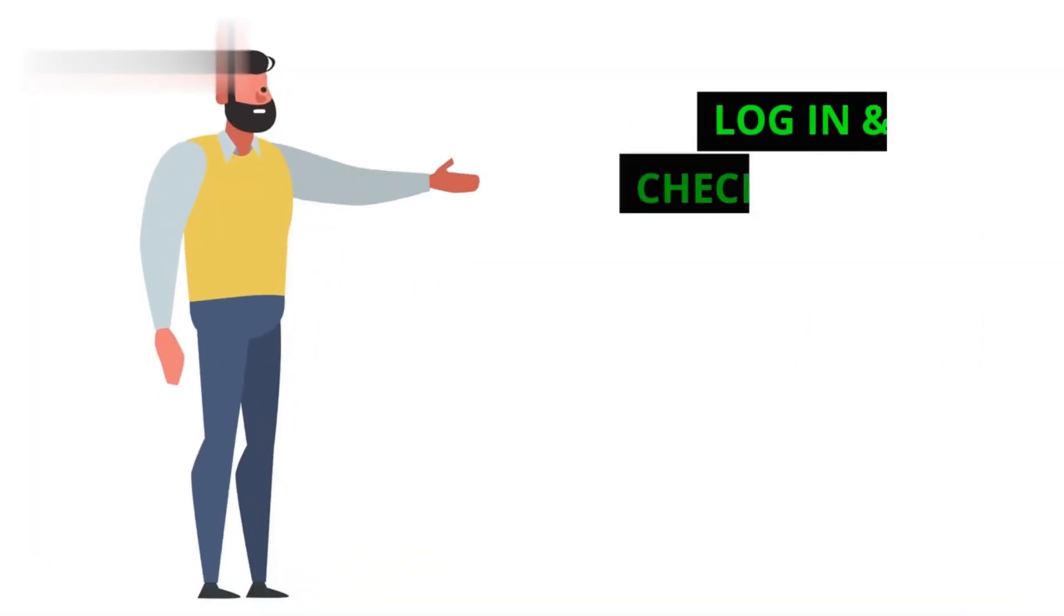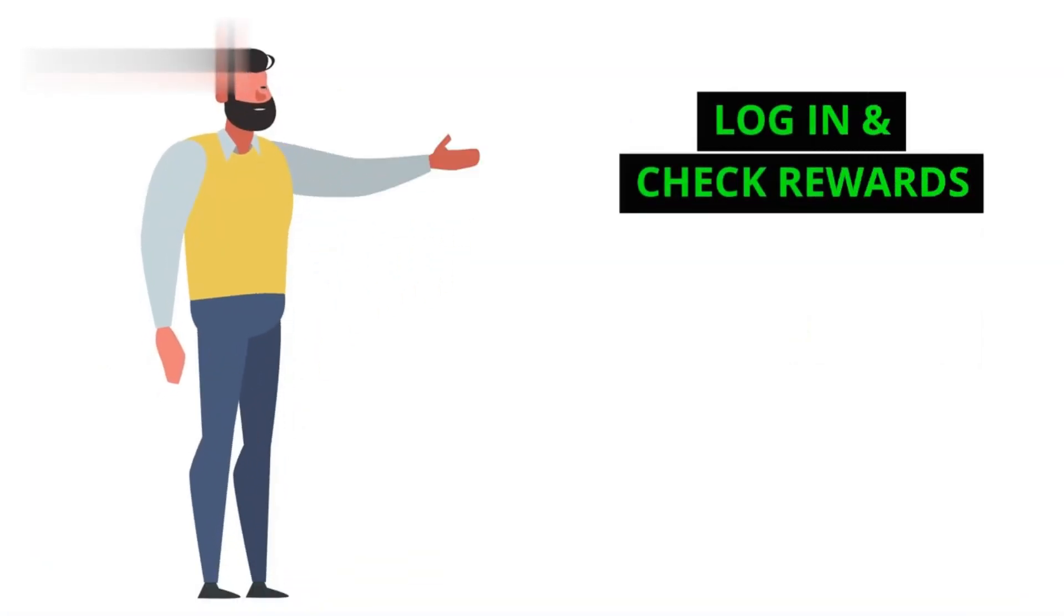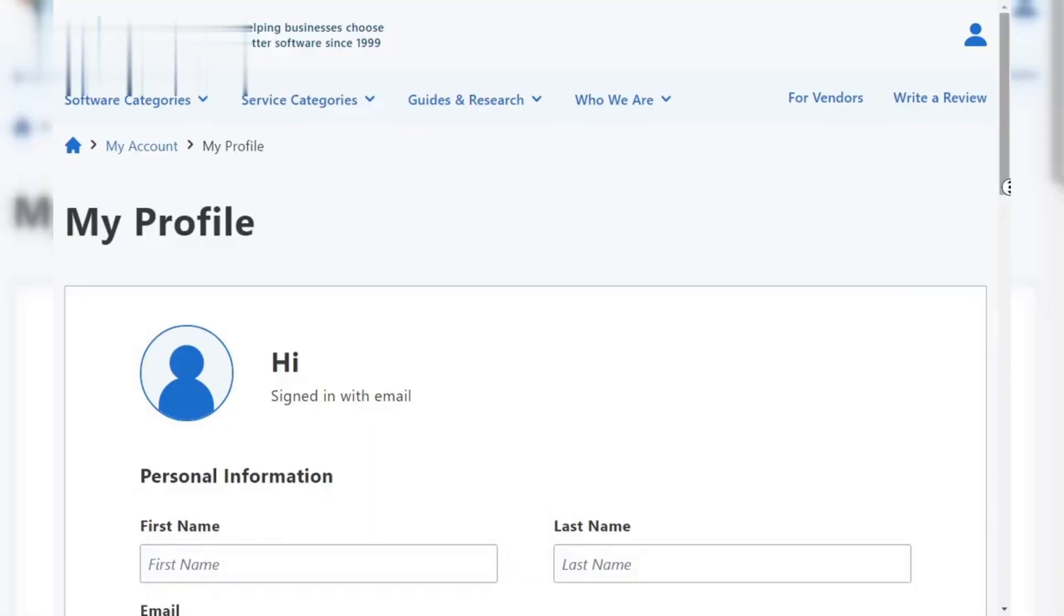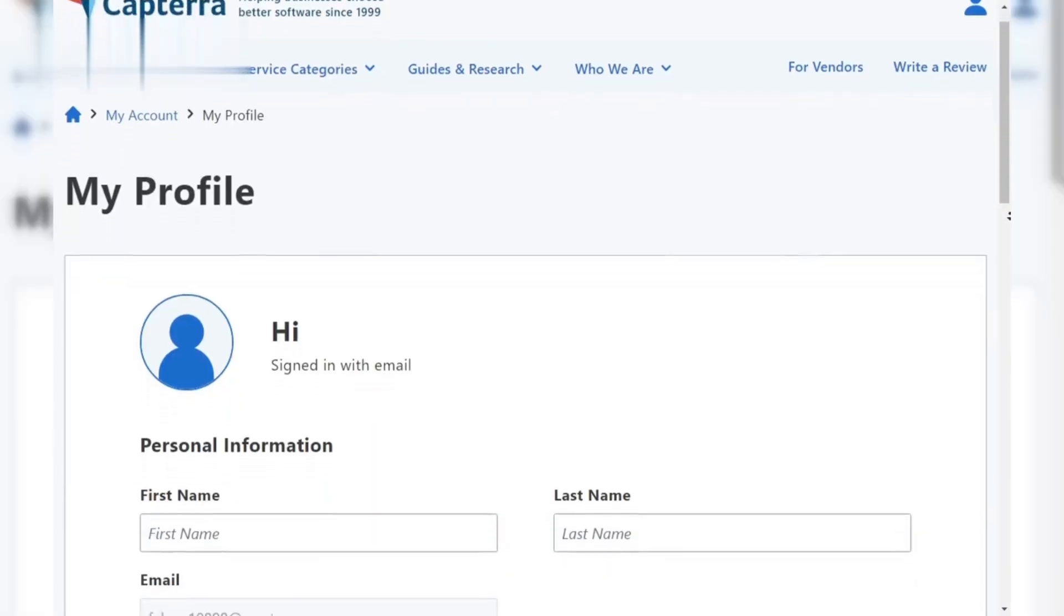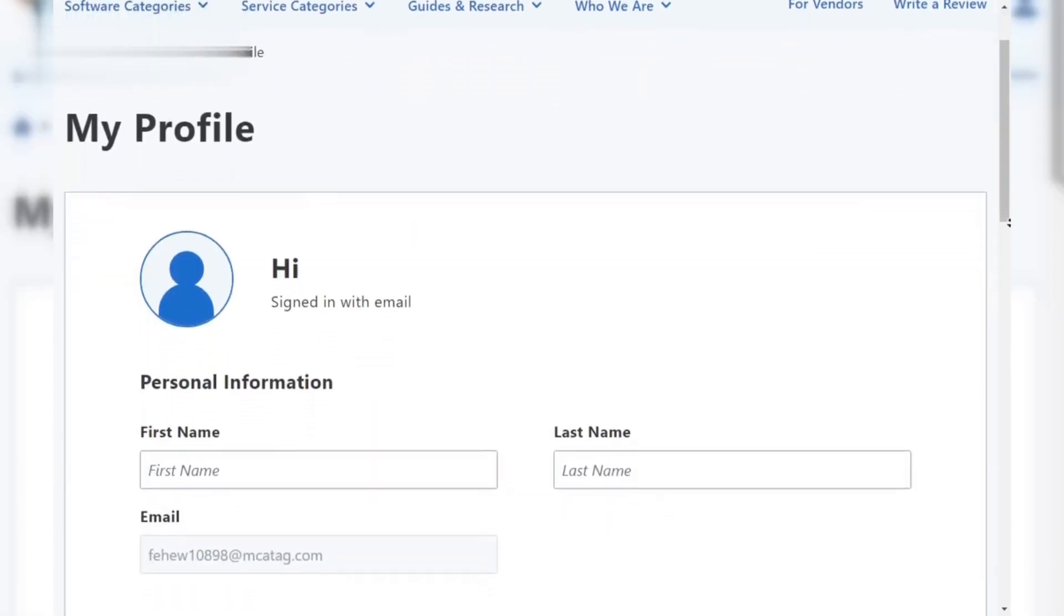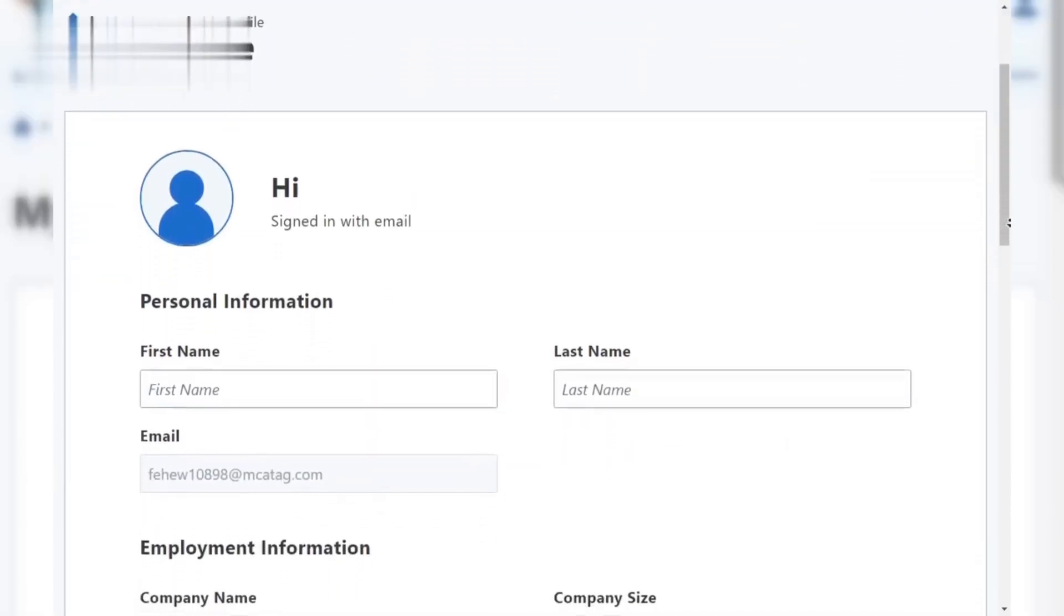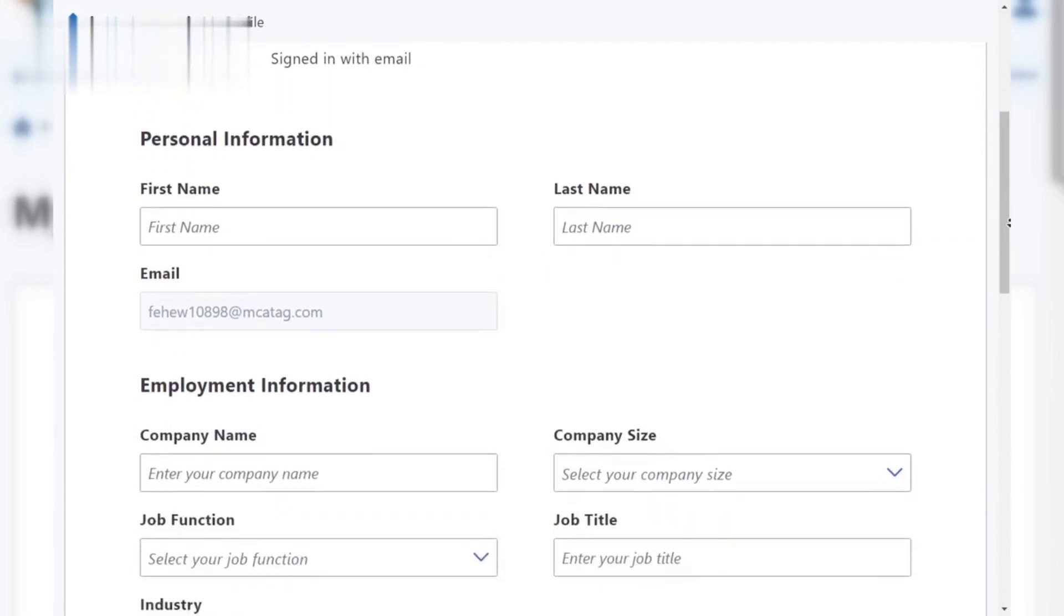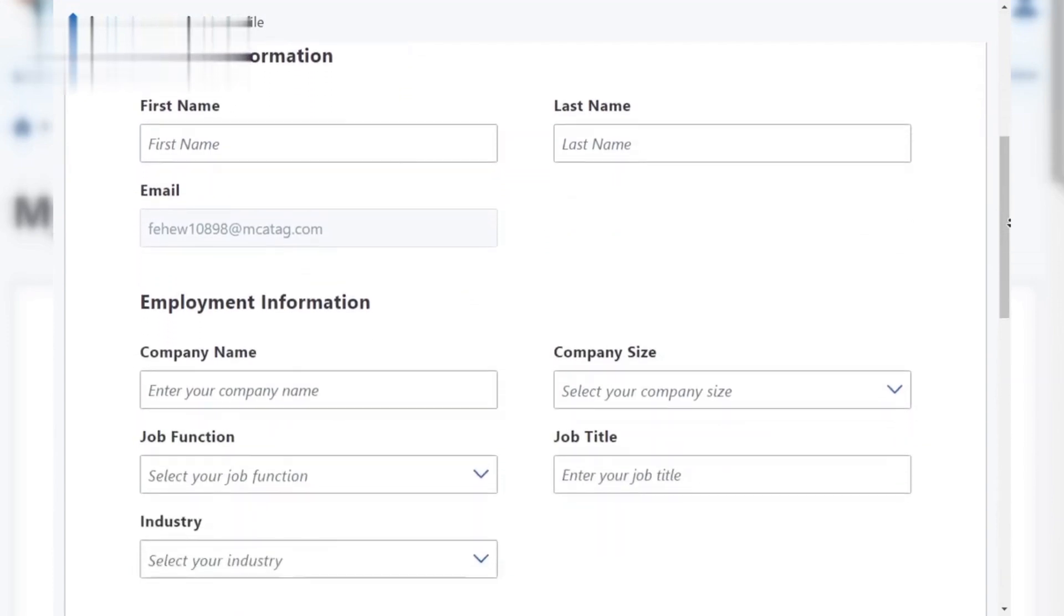Step 1: Log in and check rewards. First, head to Capterra's website and log in to your account. Click on your profile picture or username and navigate to the rewards section. This will show your current balance and available rewards.